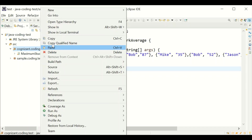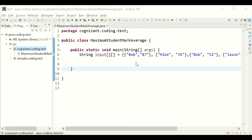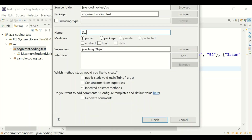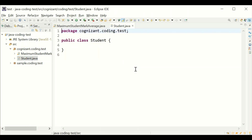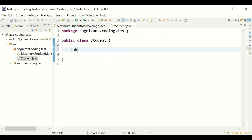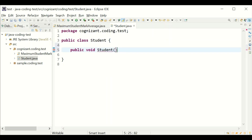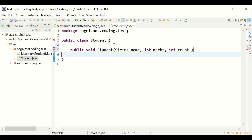First, I'm creating a Student class. I'm defining a constructor here with fields: name, marks, and count.